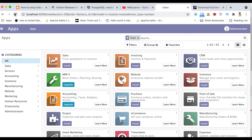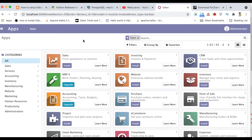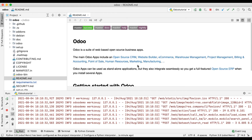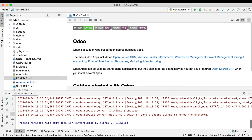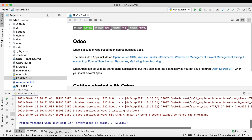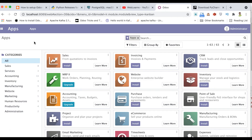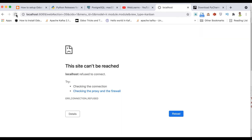Let's refresh the page and you can see the service is back up. This is how you can automate your Odoo service using PyCharm. You can also stop the service using the stop button.